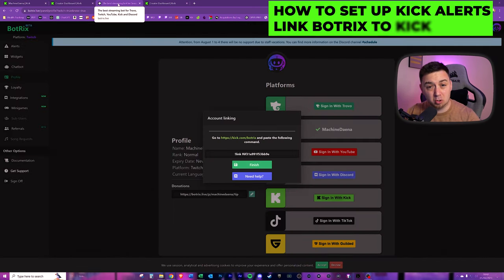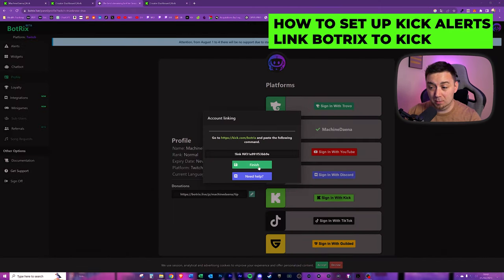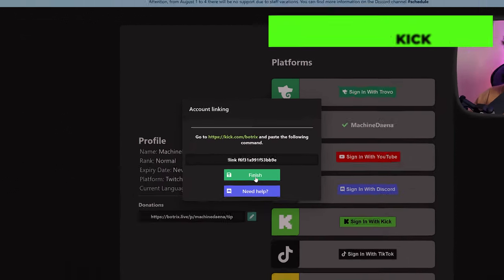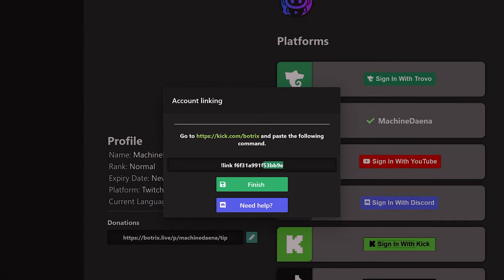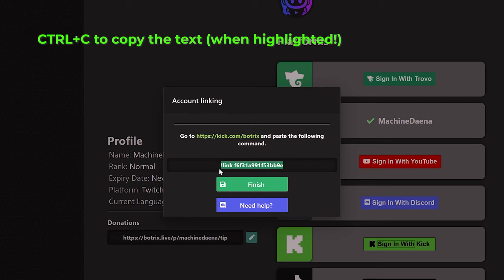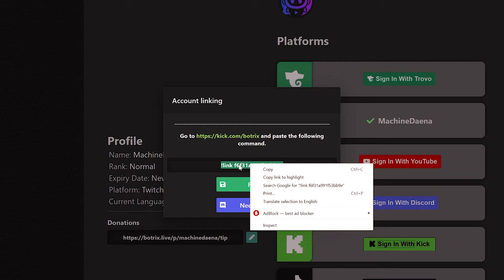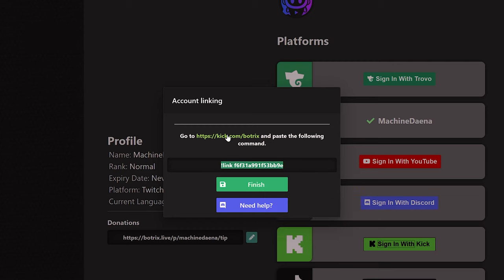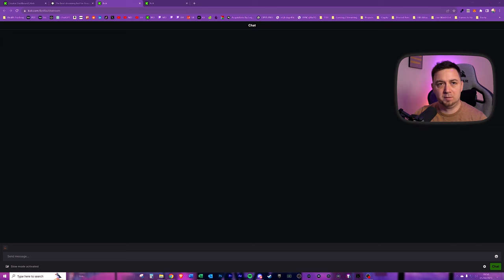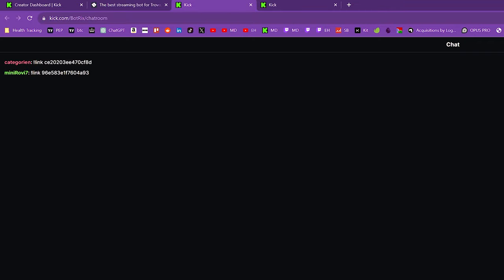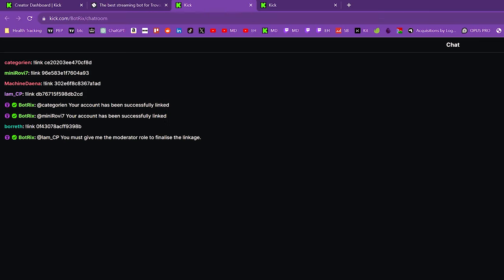Now, we need to go back to the Botrix website and click finish. But at this point, first, we want to just copy this link, including the exclamation point at the start here. So control C on that, or you can right click and copy. Now, you can click on this link here or just say finish, and it will take you to that link. If for some reason you don't get into the Botrix chat room, this particular URL will get you straight into there. So just type that in directly into your browser, and then just send the message that we just pasted, or rather just copied in this chat.